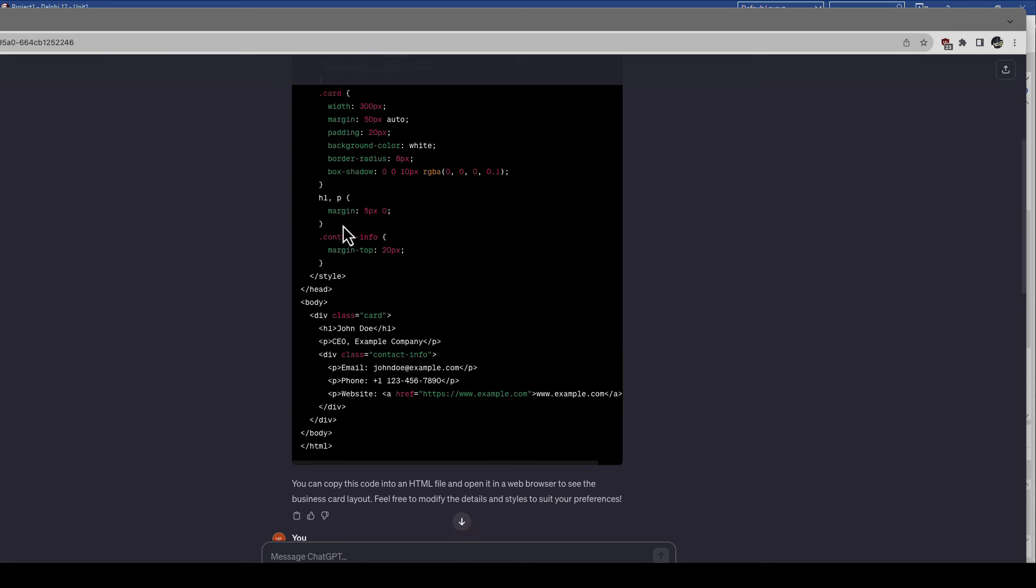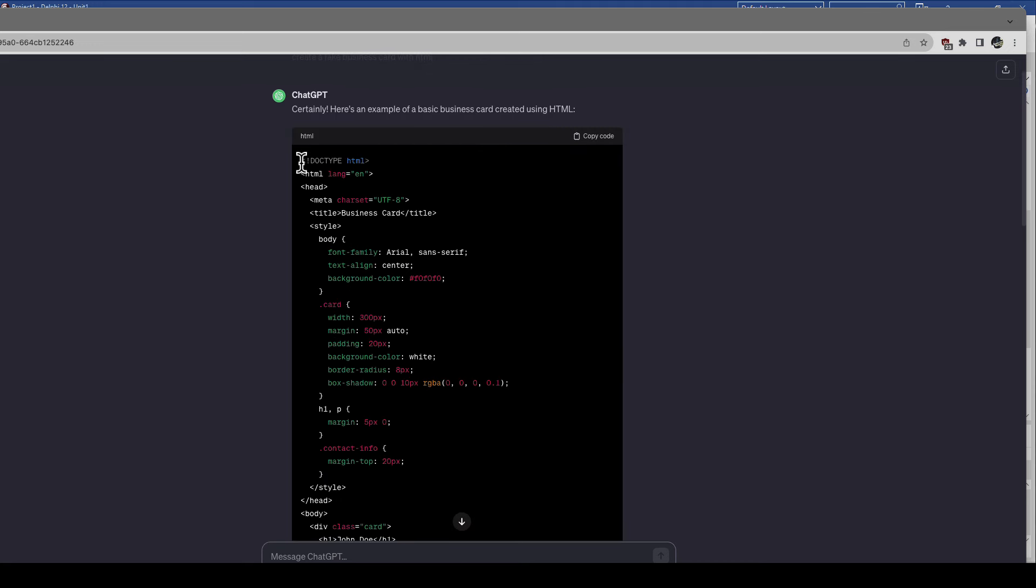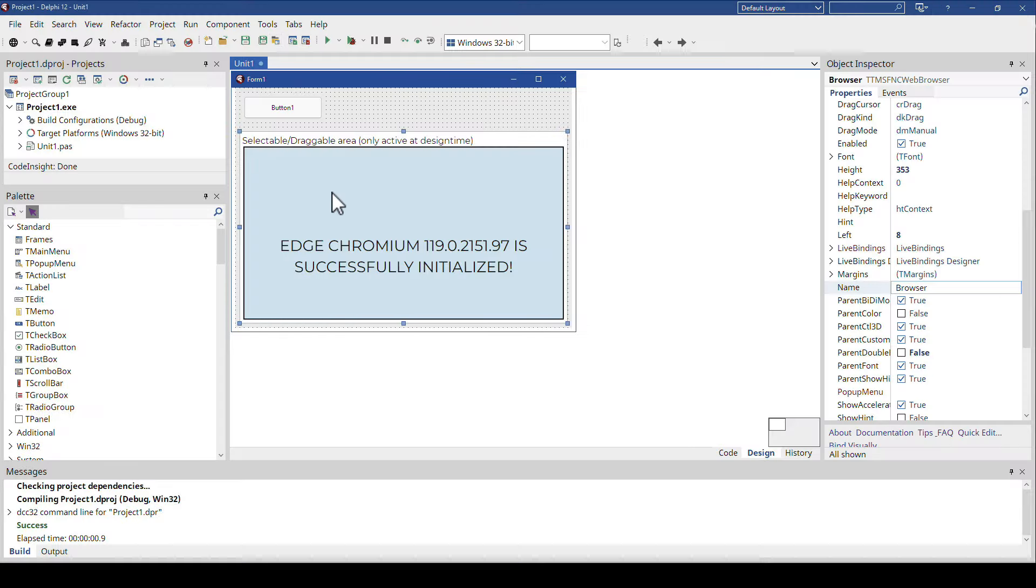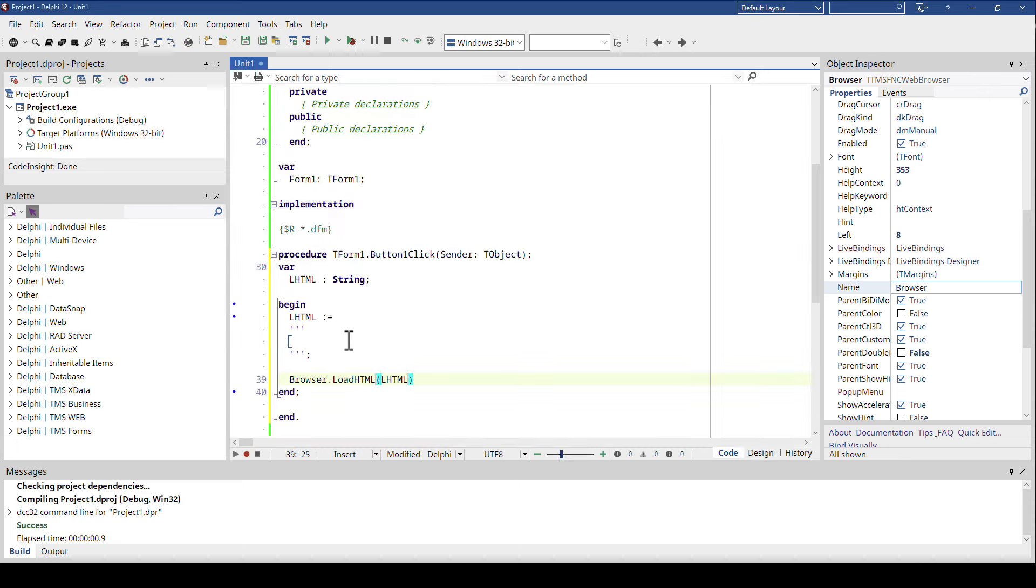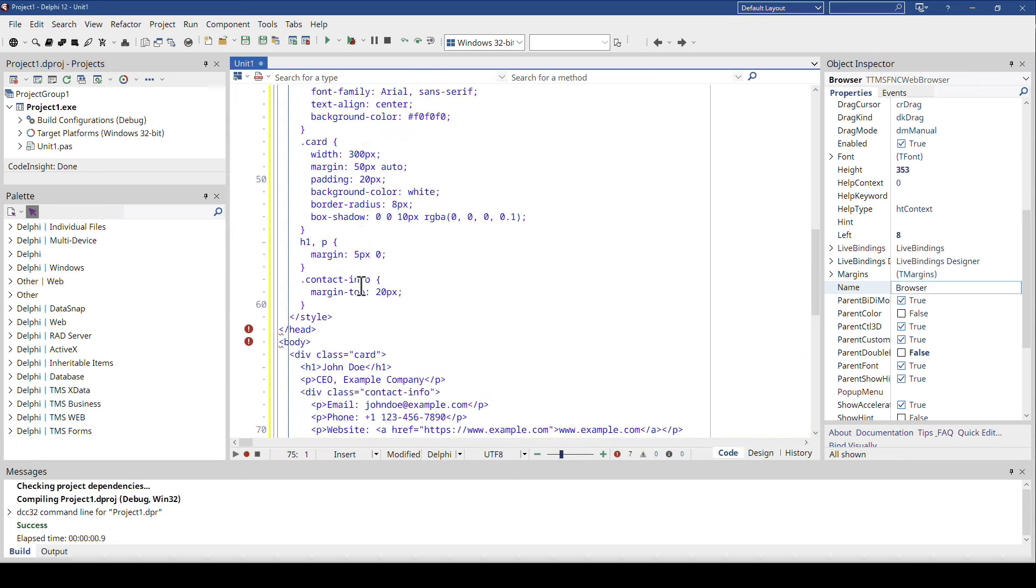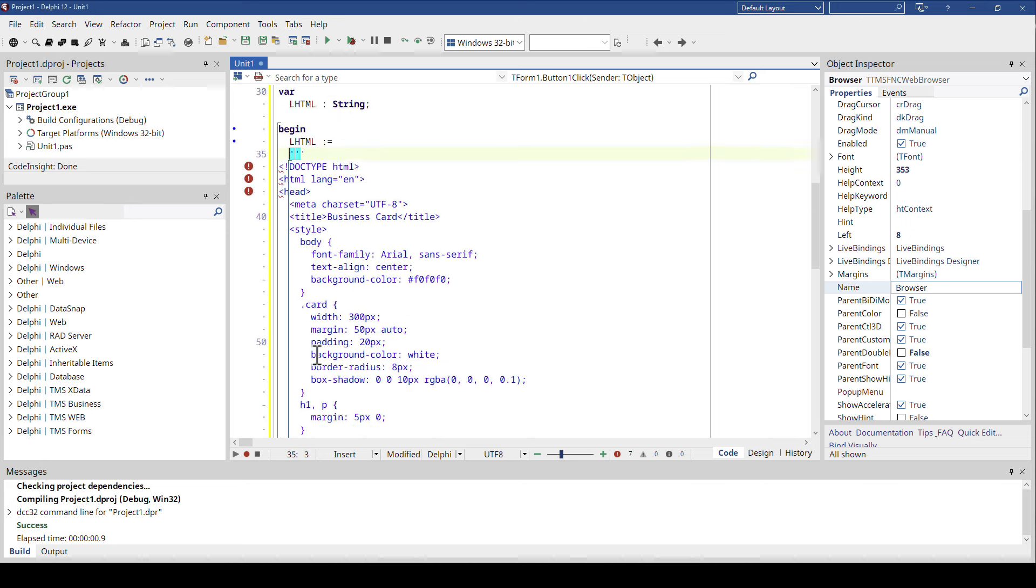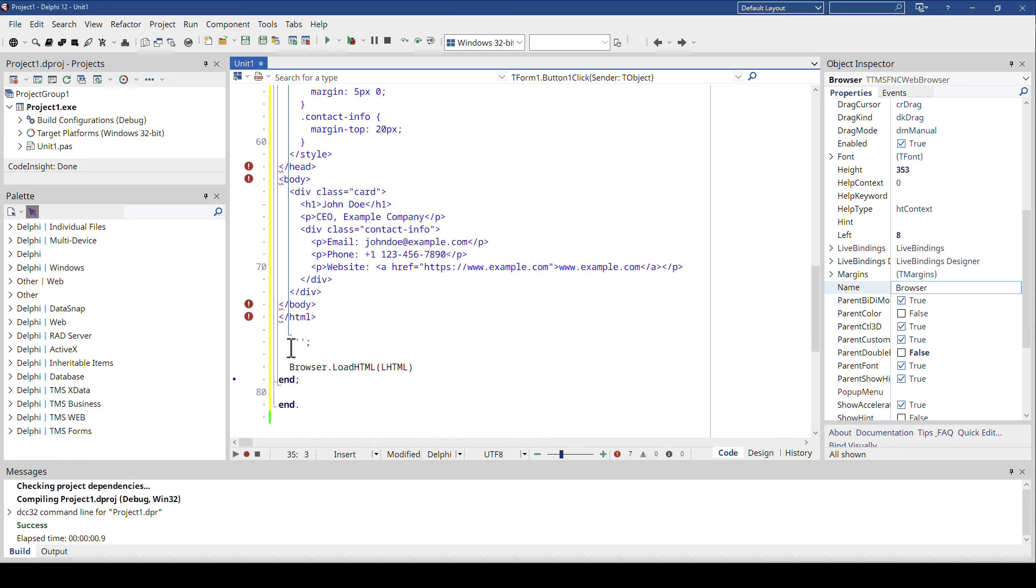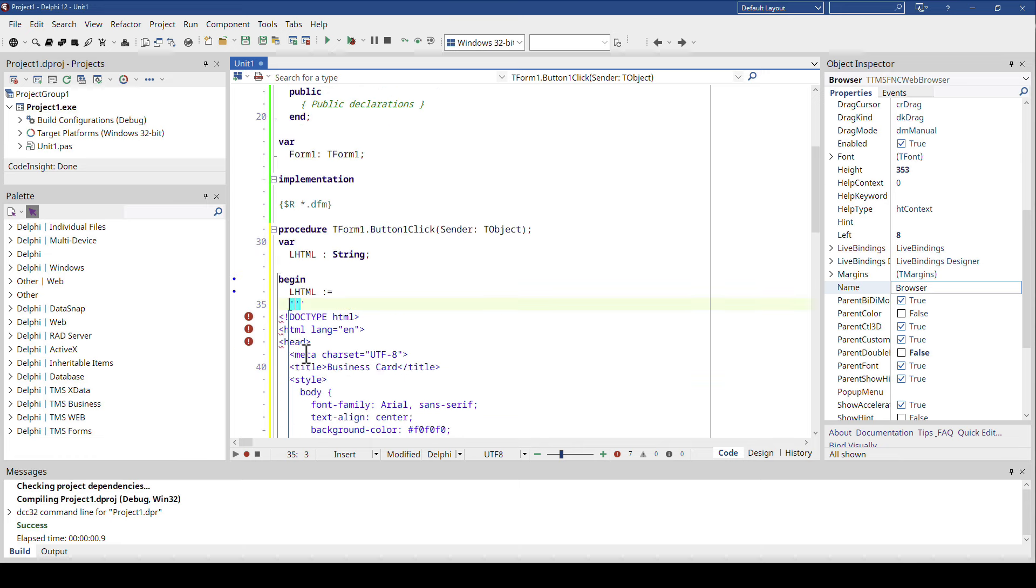This is the business card in HTML and all I have to do now is basically I can say here copy code, go to my Delphi, and paste this as is in there. The only thing you have to be aware of is the starting three quotes have to be on the same x coordinate, or in the same column or whatever you want to call it.